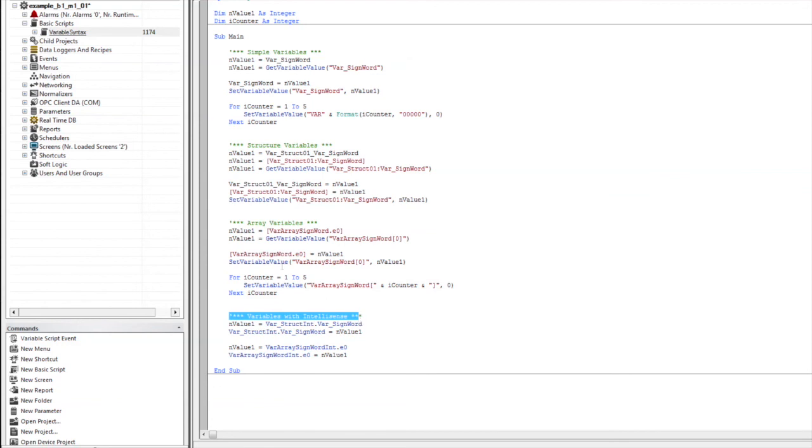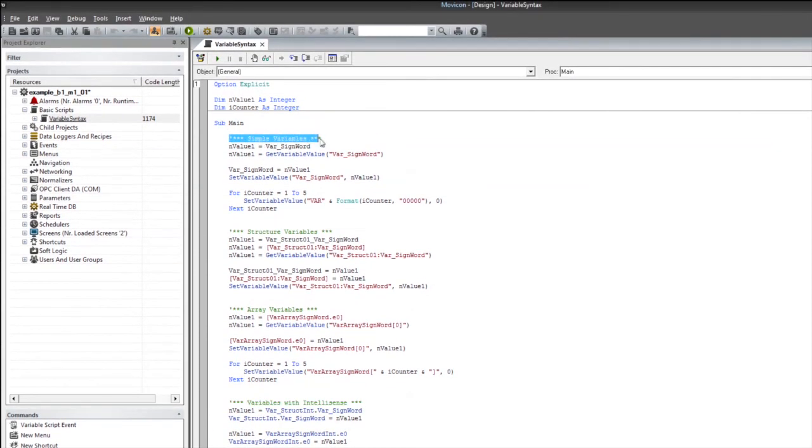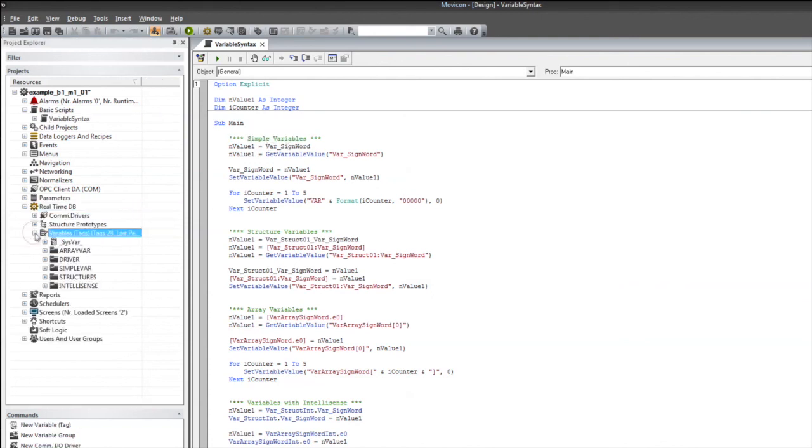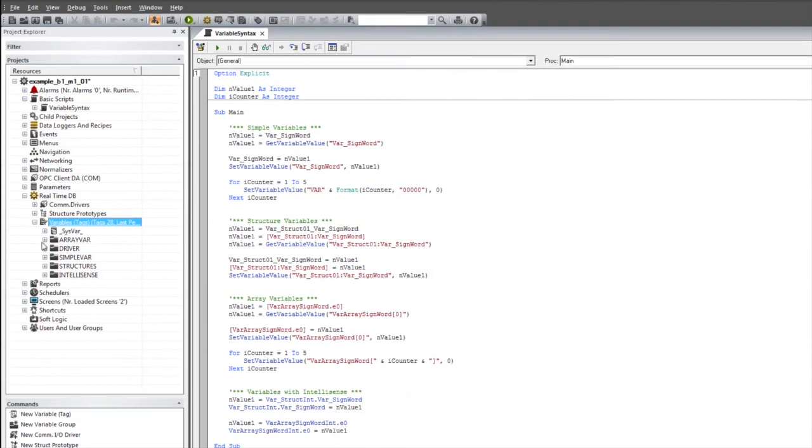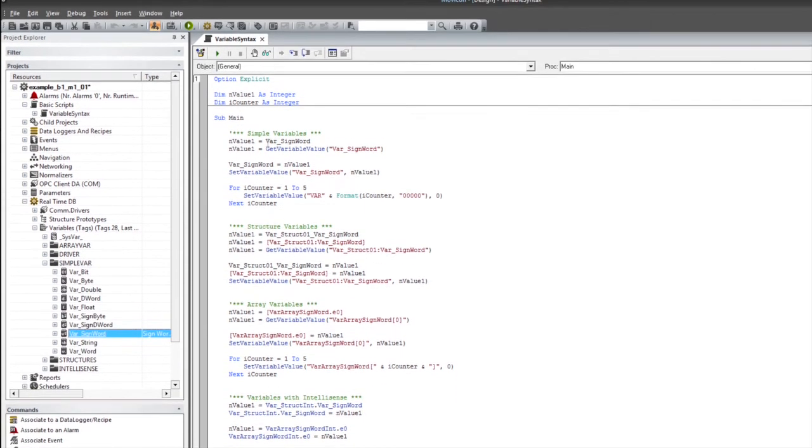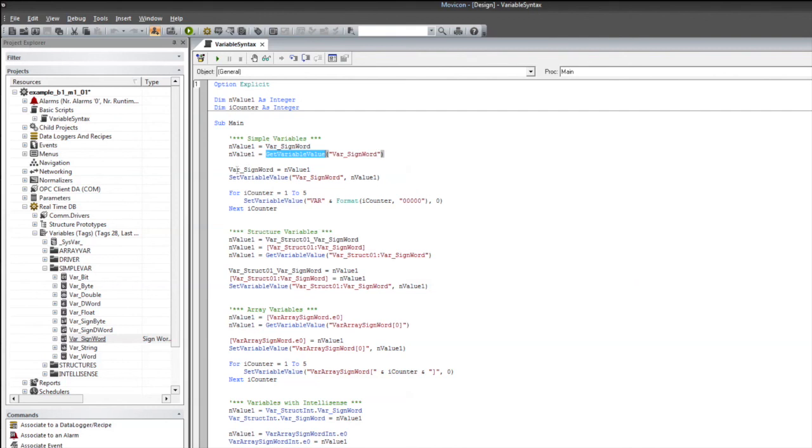We'll start up at the top with our simple variables. Here, we can see we're going to get the value of a variable by using a syntax or an easy method of just the tag name. So here, var underscore sign word. We can look in our real-time database and see var underscore sign word exists there, and we can use its name directly. We can also use this other method with the get variable value and placing the string name of the variable that we'd like to get.